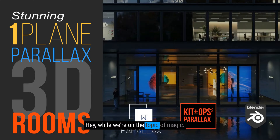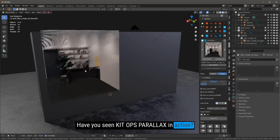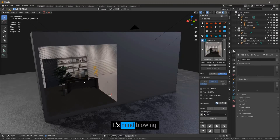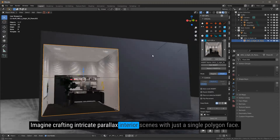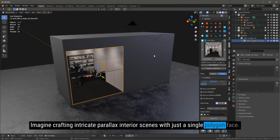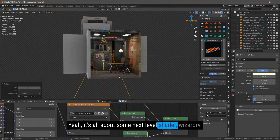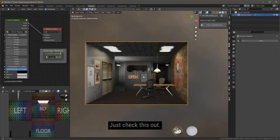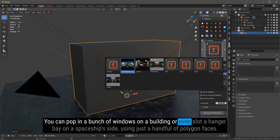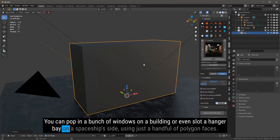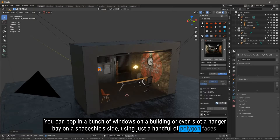While we're on the topic of magic, have you seen KitOps Parallax in action? It's mind-blowing. Imagine crafting intricate parallax interior scenes with just a single polygon face — it's all about some next-level shader wizardry. Just check this out: you can pop in a bunch of windows on a building or even slot a hangar bay on a spaceship's side using just a handful of polygon faces.